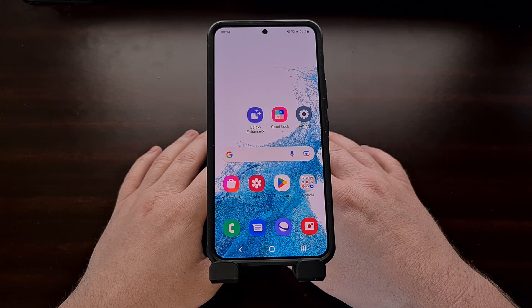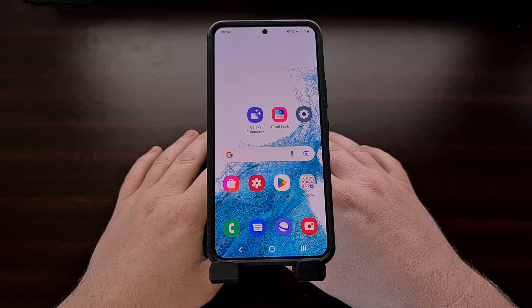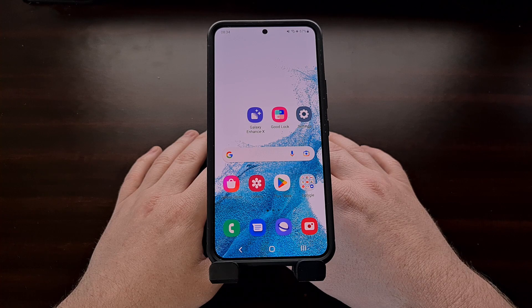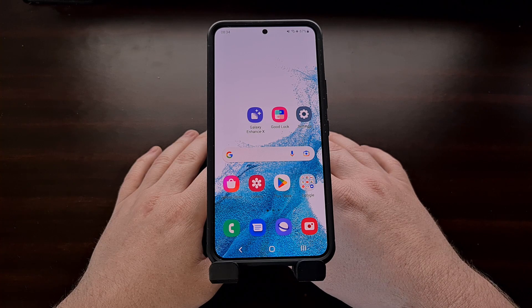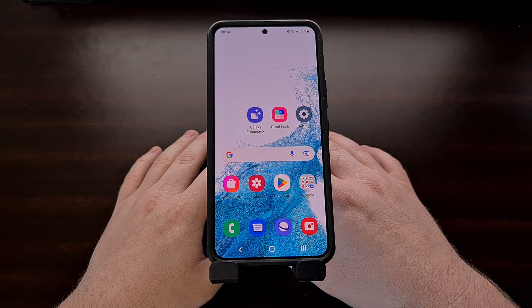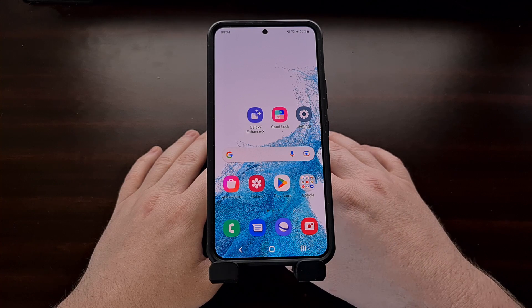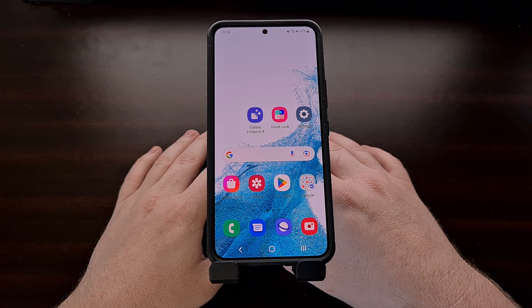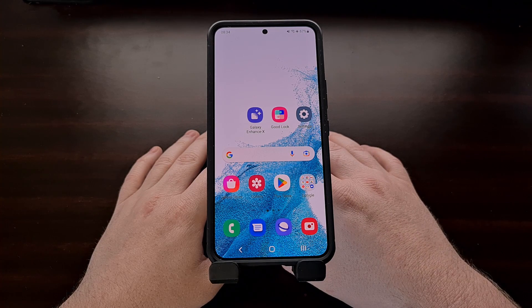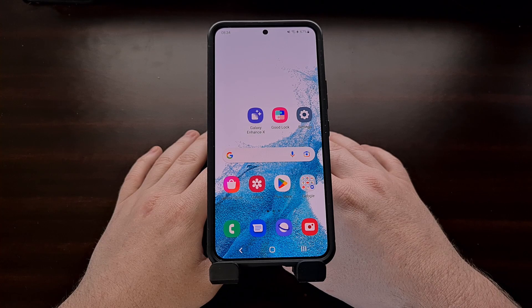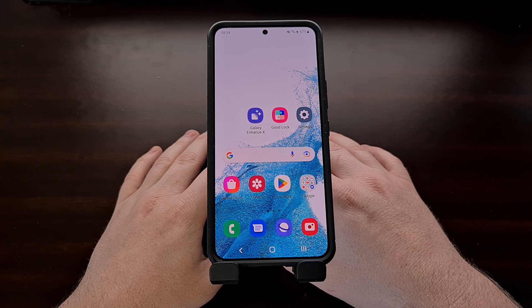Samsung has packed so many features into One UI for its Galaxy smartphones and tablets that it can be difficult to find all of the good ones. I wasn't even aware of this feature until my girlfriend showed it to me on the new tablet that she got for work.